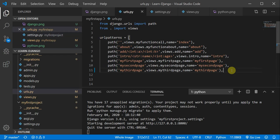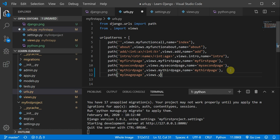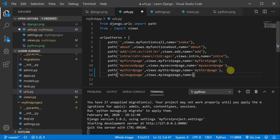Now I'll create a route. I'll move to my urls.py file and define the path 'my-image-page', pointing to views.my_image_page, and give it the name 'my_image_page'.